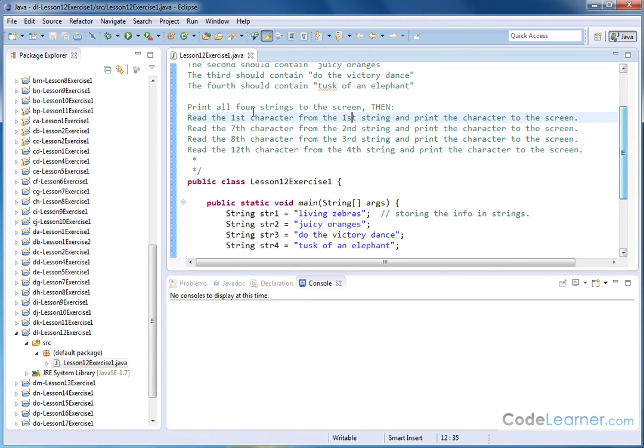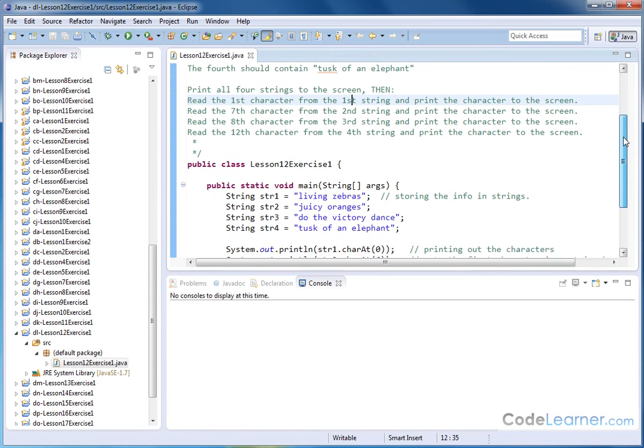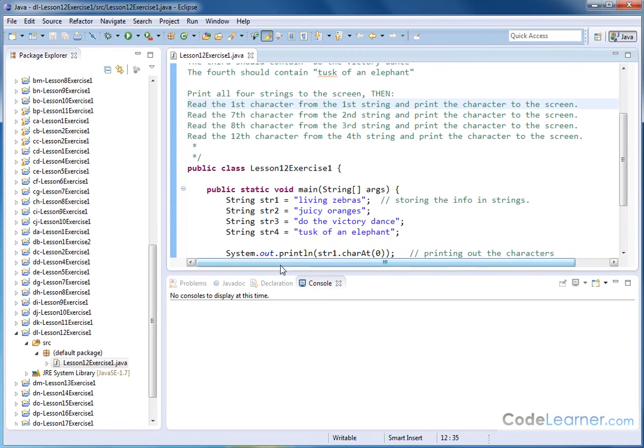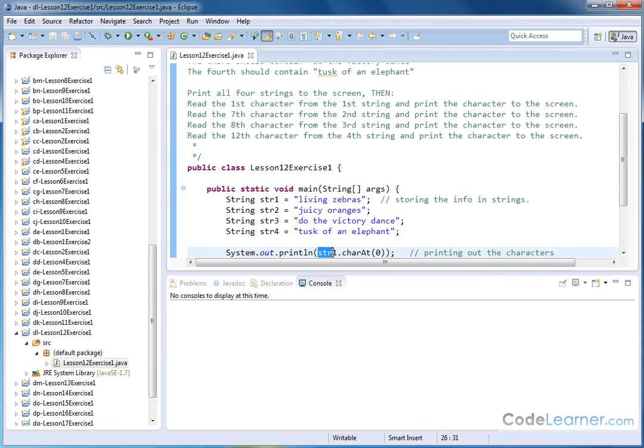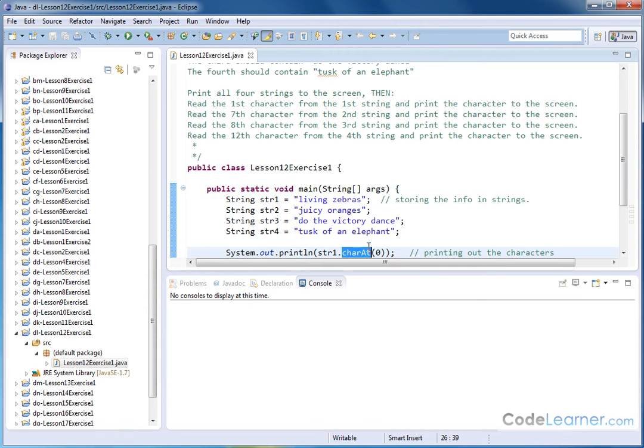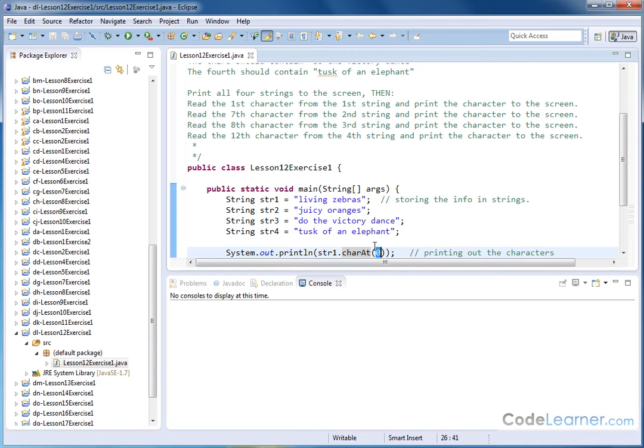Now, the first thing we want to do is read the first character from the first string. So as we learned in the lesson, what we're going to do is use this method here that's a part of the string object, and it's called charAt, which means characterAt. So what you do is you type in the name of the string, in this case string1, you put the period, and then the charAt function is going to be presented as an option, or you can just type it in. And then inside the parentheses, you're passing to Java the index of the character that you want to read out.